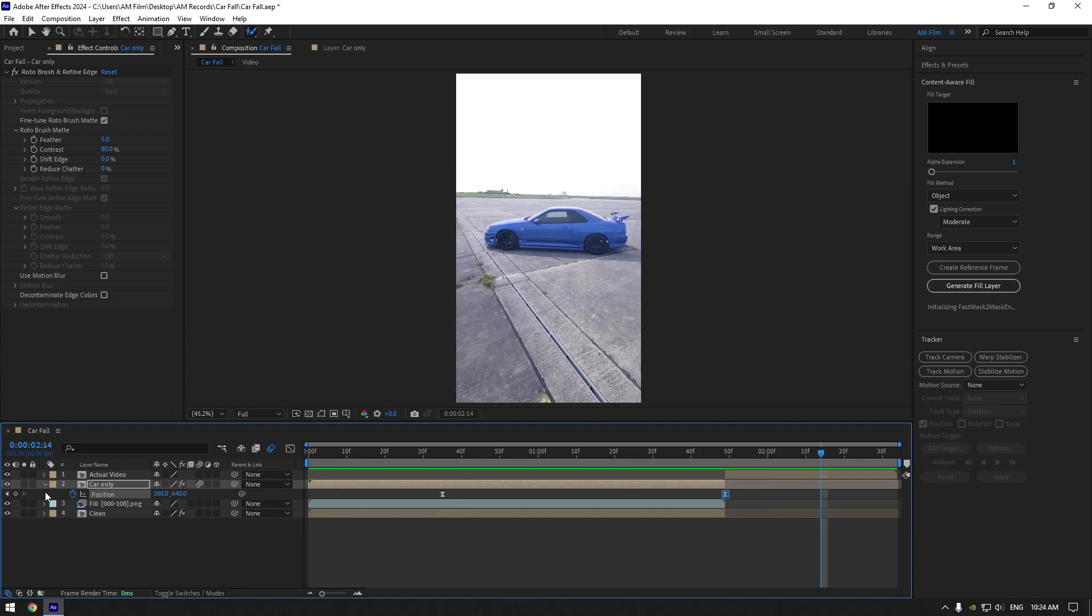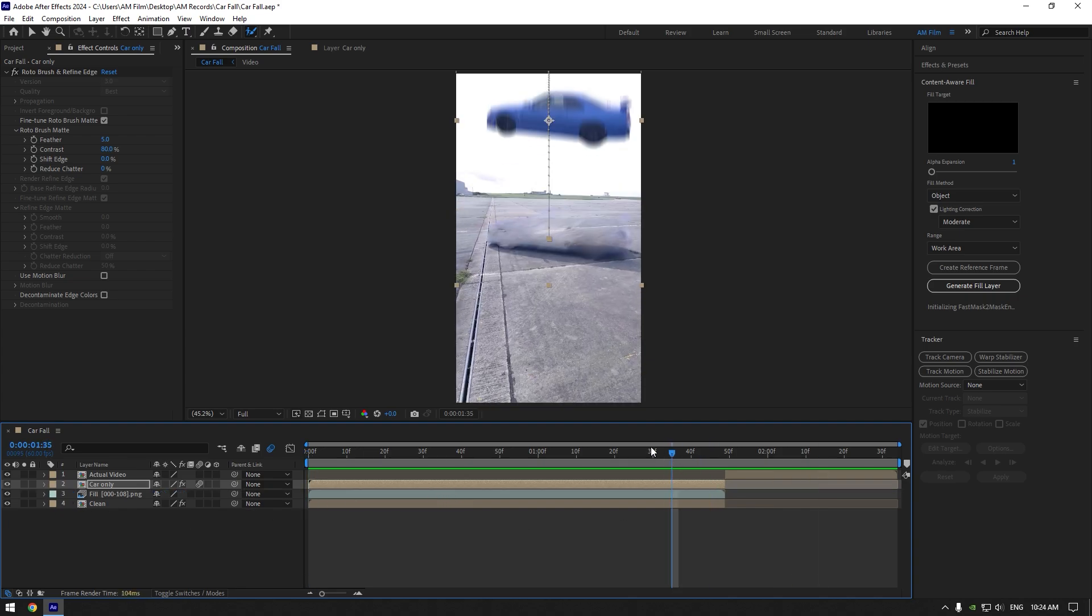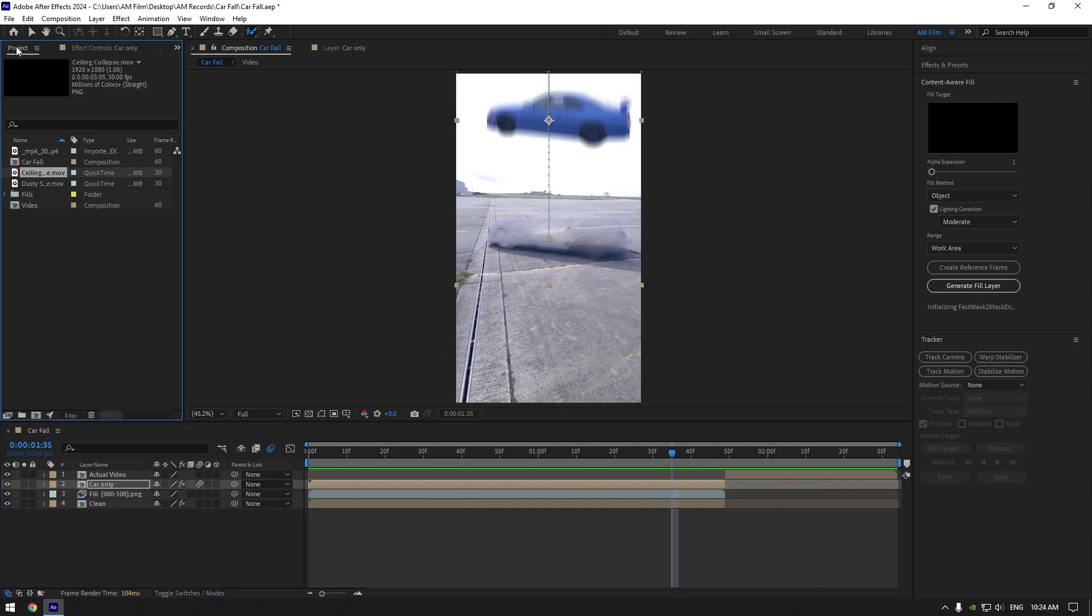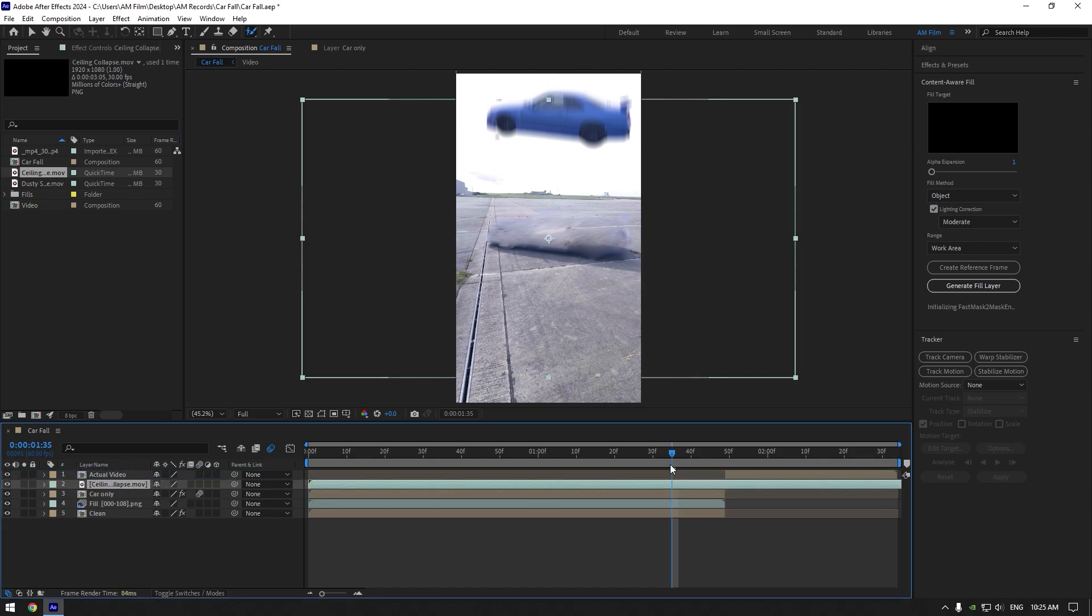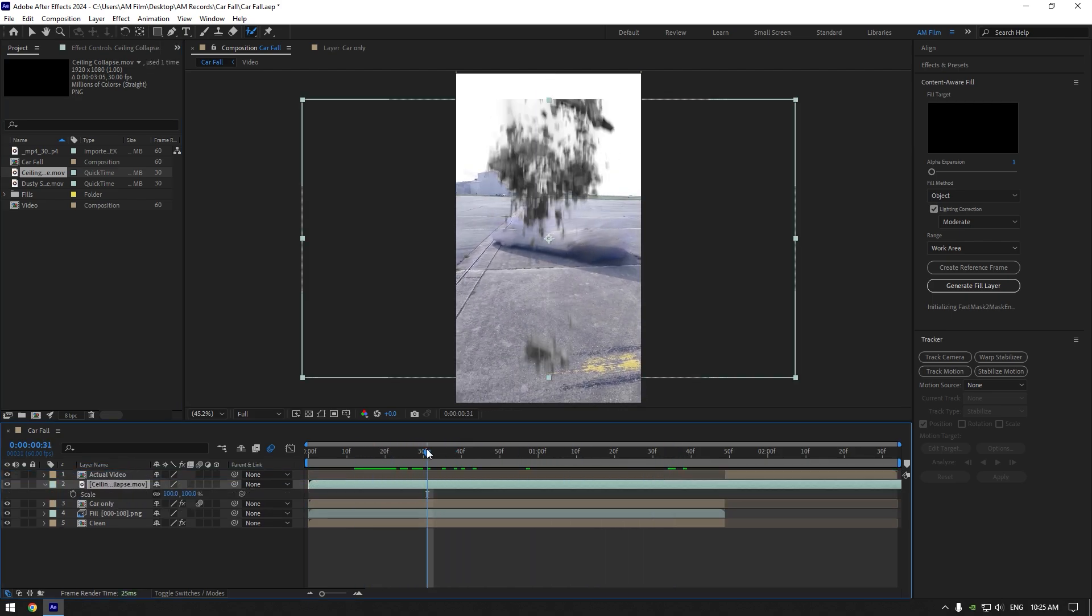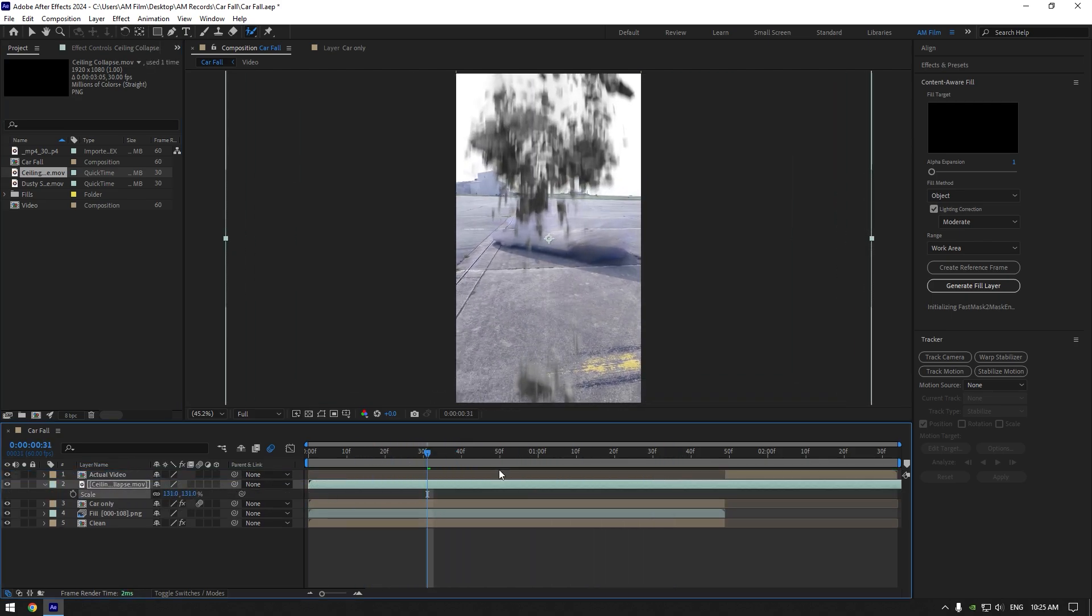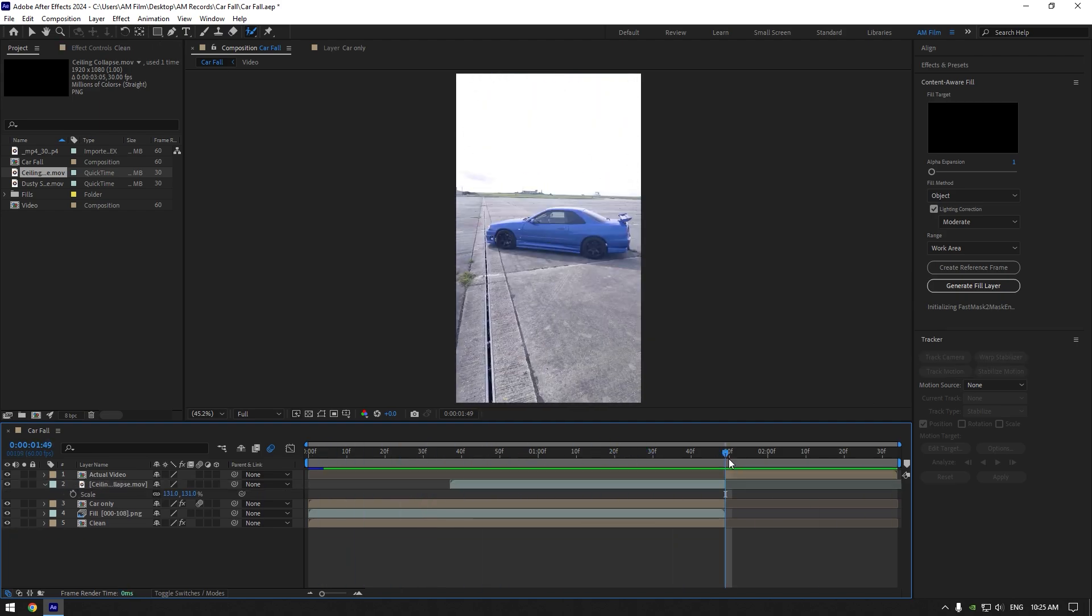Everything looks cool. Now let's add a ceiling collapse effect. I will leave a download link in the description for this footage. Scale it and correct the timing of the ceiling collapse.